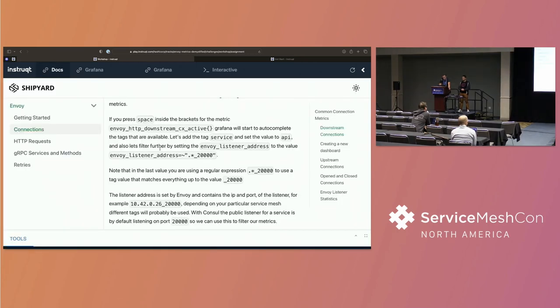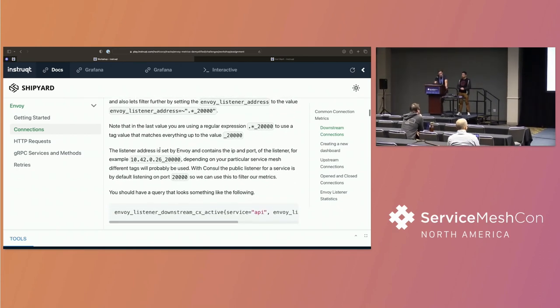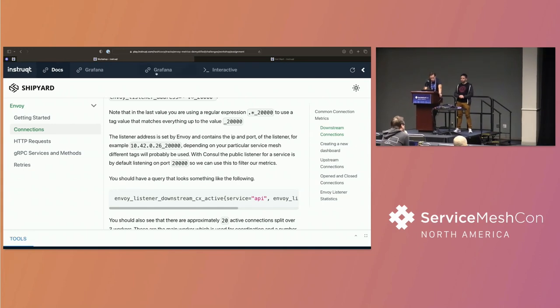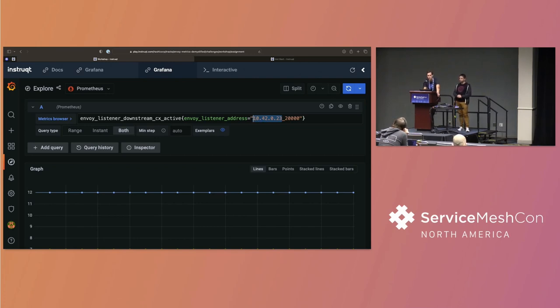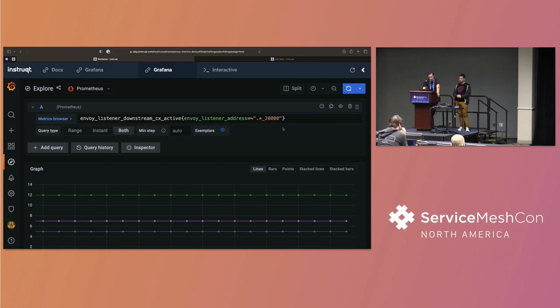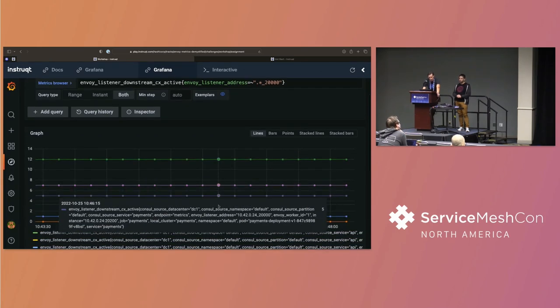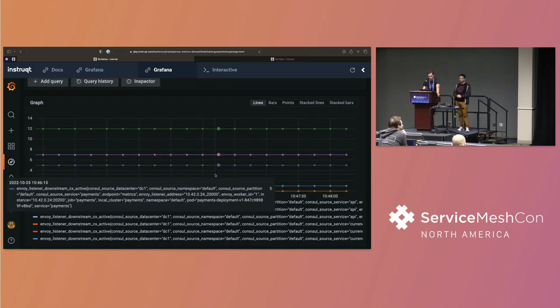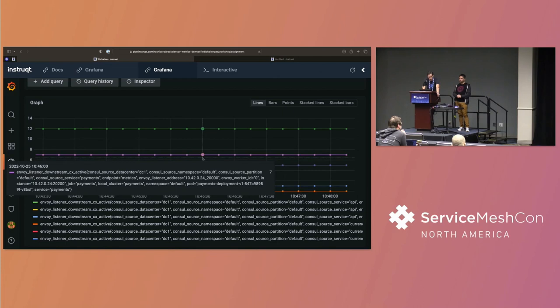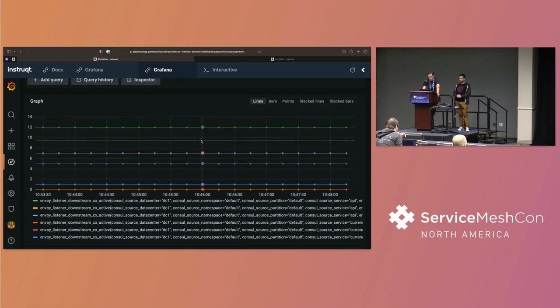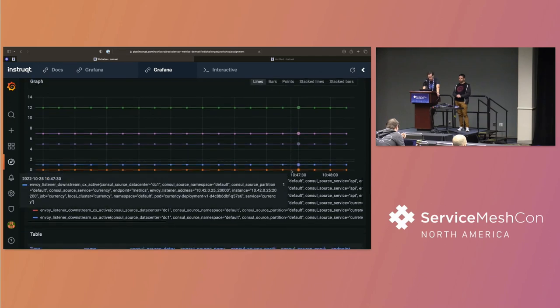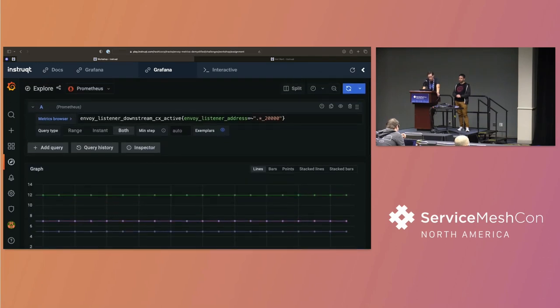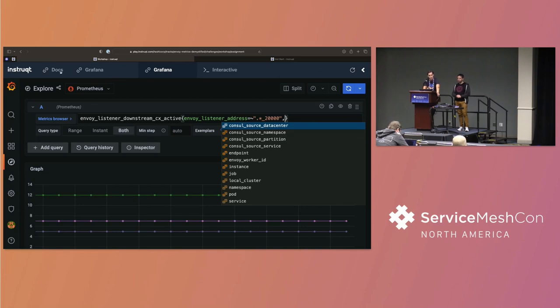So, for example, in terms of Consul, Consul service mesh, the public listener, the inbound connections are always going to be running on 20,000. And that's just a standard that we use. Different service meshes will use different things. But I can actually apply that filter there. And what I can do is I can just get the connections in this specific instance for that pod on port 20,000. Now, that's great. And in the instance of API, we only have a single instance. But what we want to be able to do is be able to do some sub-filtering.